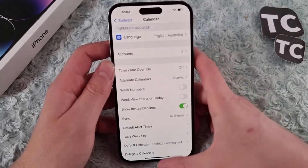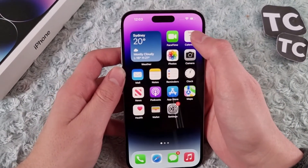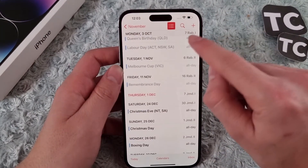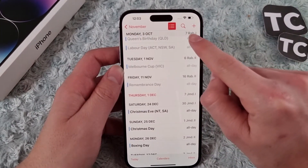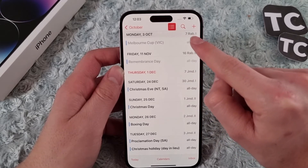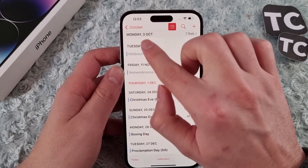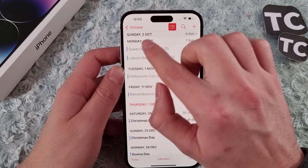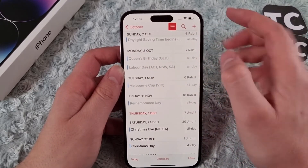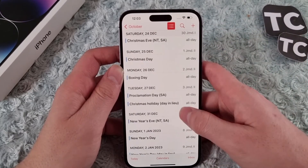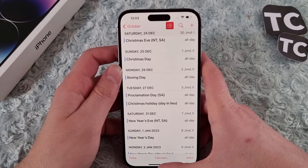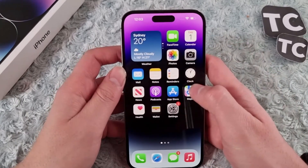Once you select it, go back to the home screen and open the Calendar app. When you open it, you will see the alternate Islamic calendar displayed as well. So that's how you can simply add the Islamic calendar to your iPhone 14.